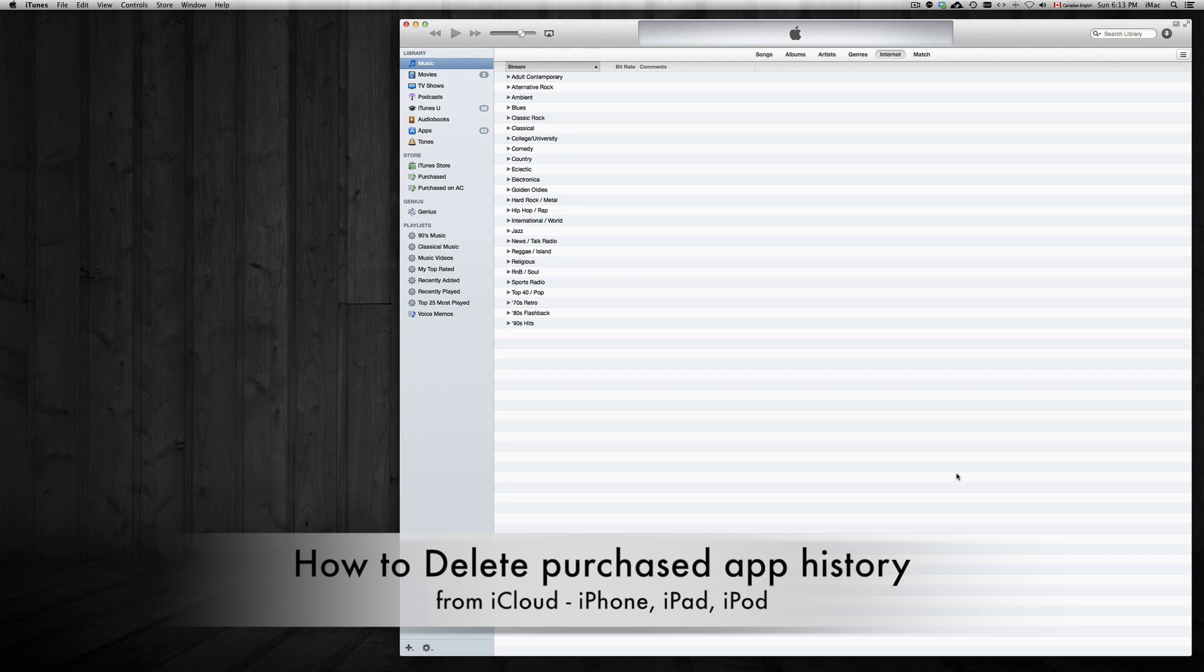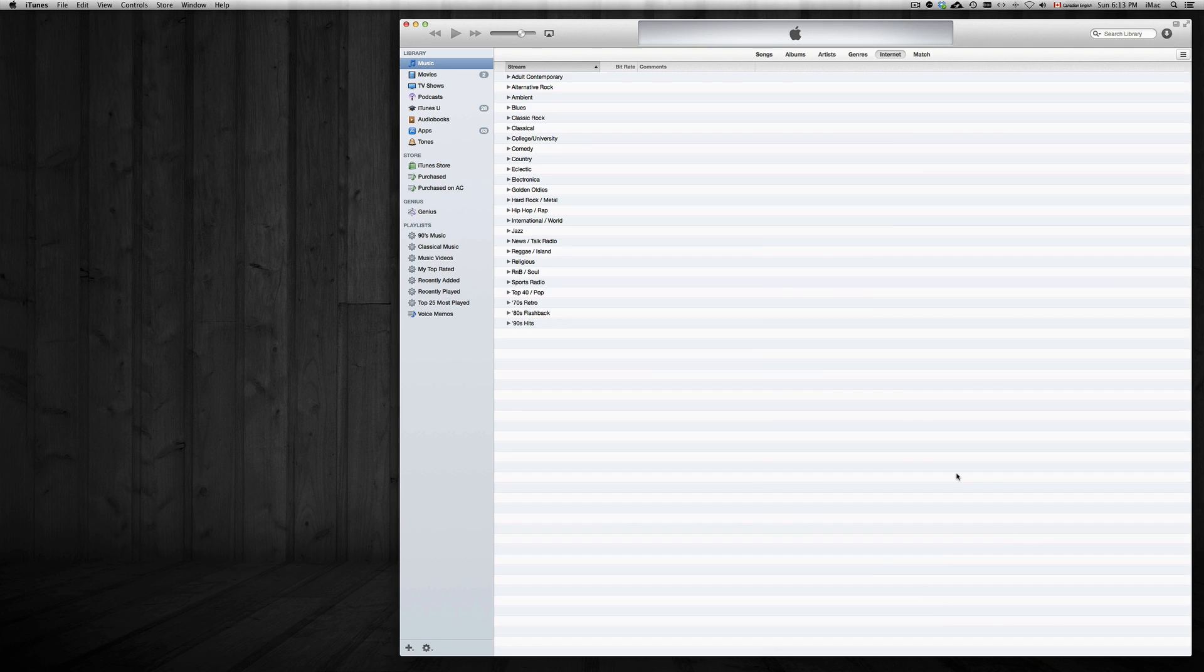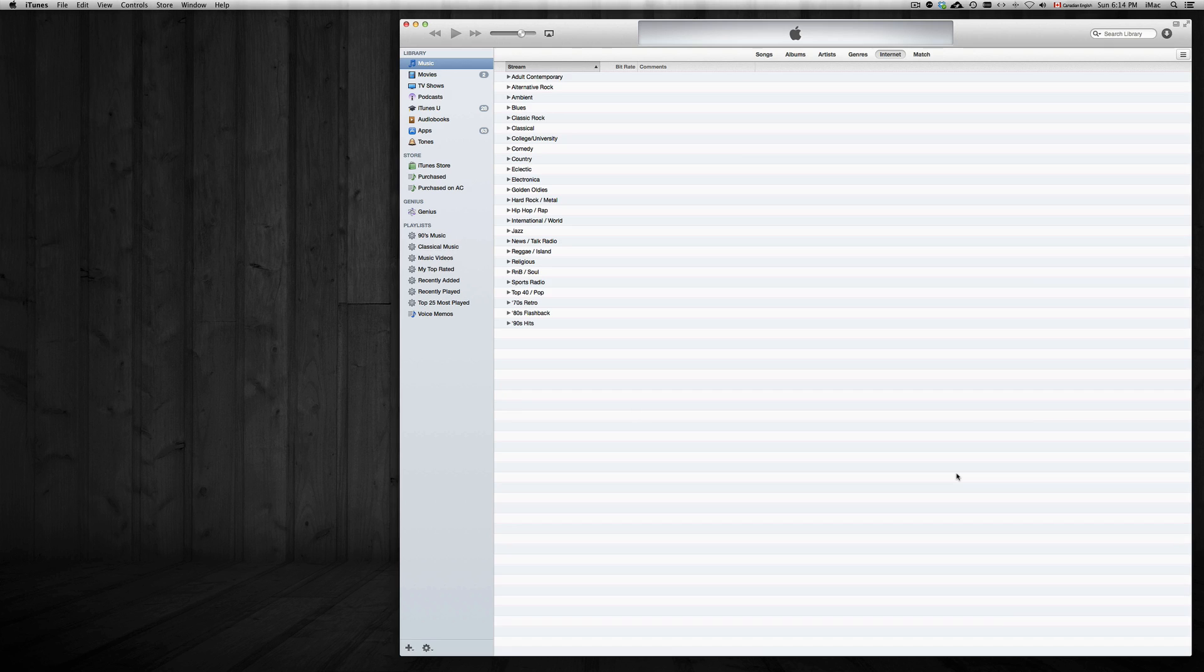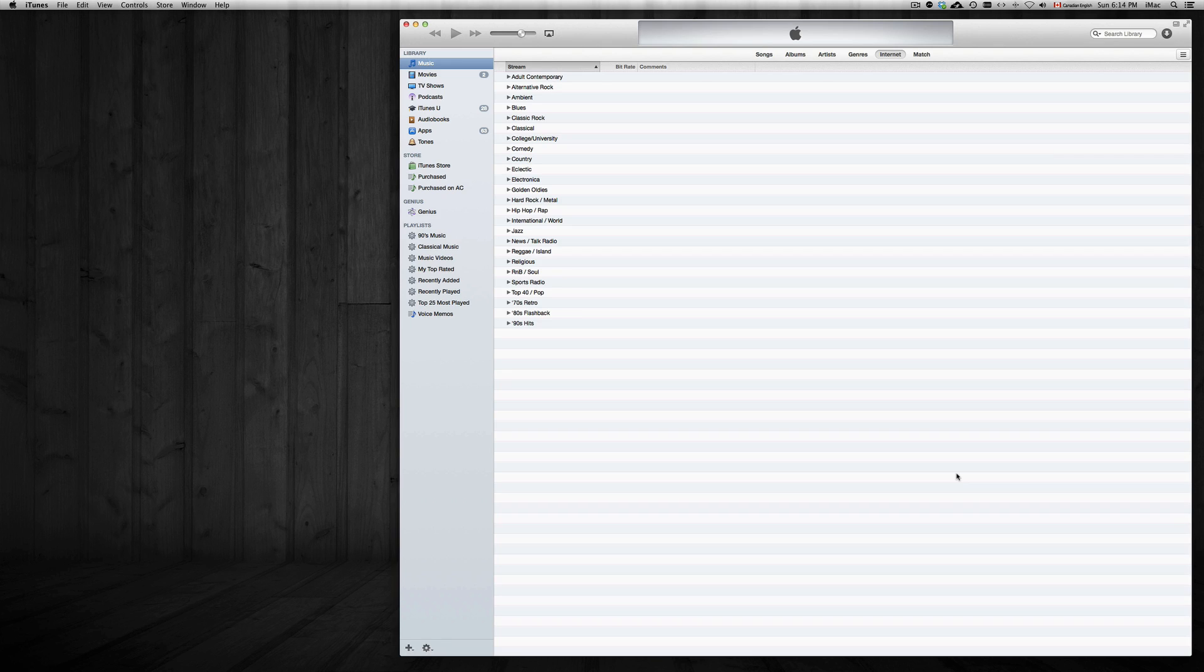Hey guys, on today's tutorial we're going to show you how to delete your apps from your iCloud. We're not actually going to delete them but hide them, because there's no way of deleting them from your iCloud. But if they're hidden it's the same thing. You might have deleted them from your iPhone but you can still see them under your purchased history. So this is the way to do it.